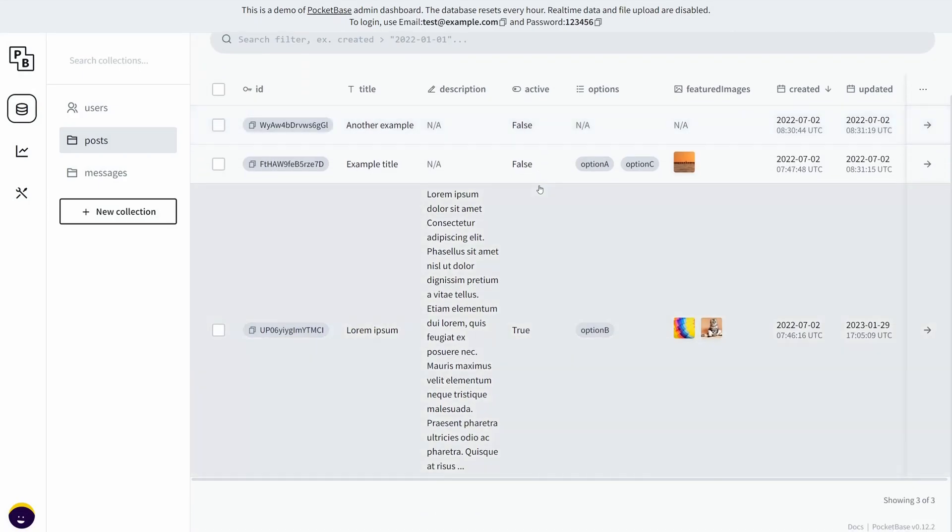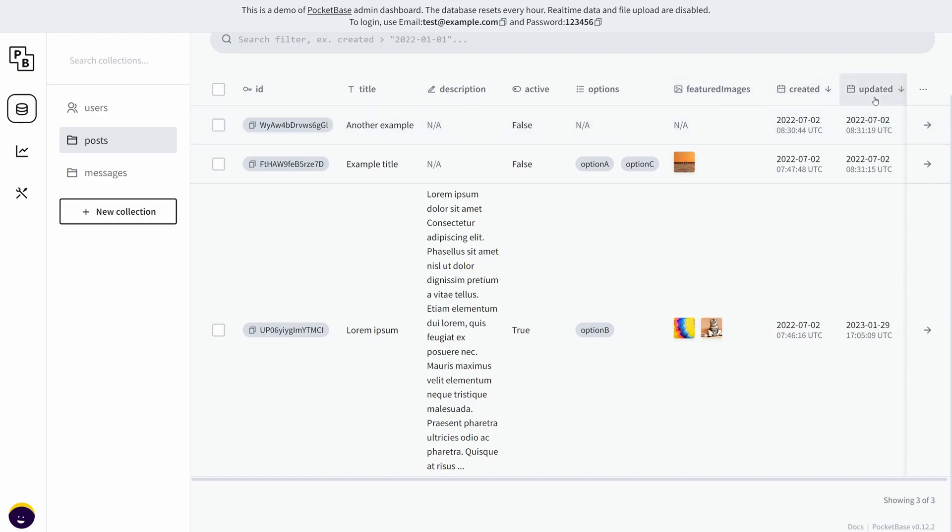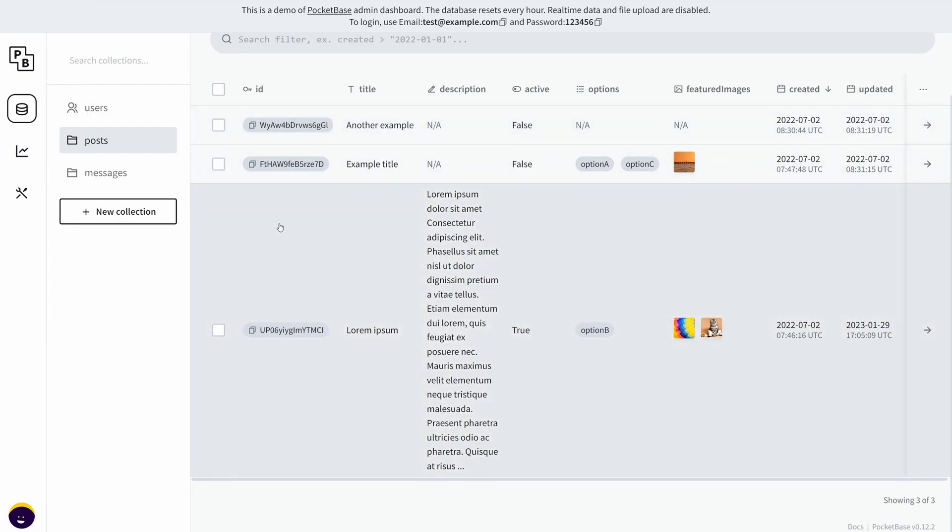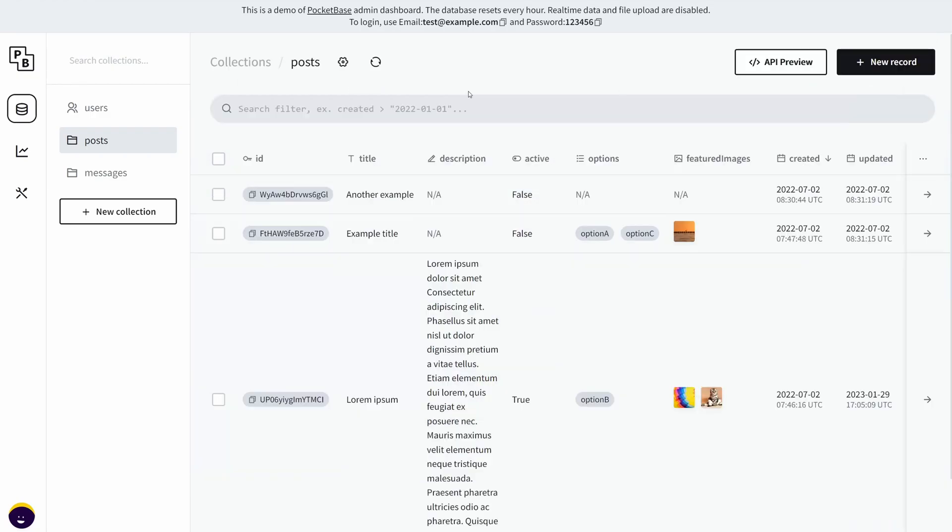The only thing I'd like to point out here is that the ID, created date, and update date are created by default by PocketBase. They're pre-configured so you can't delete them or do anything about it. The ID is obviously necessary—every record must have an ID.